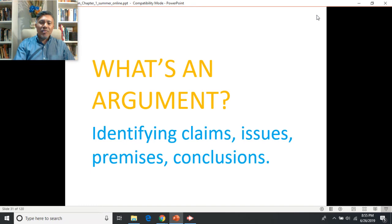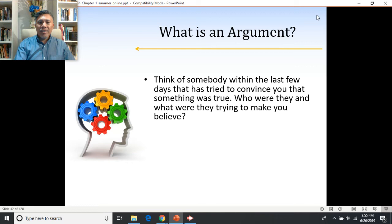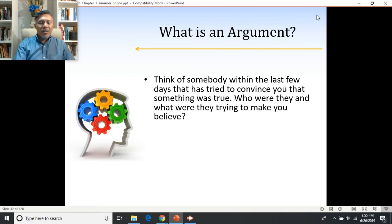Can you think of somebody within the last few days that has tried to convince you that something was true? Maybe there's somebody on a commercial trying to convince you what car to buy, or somebody in your family is trying to convince you who to vote for, or a teacher trying to convince you of a fact about history or science. Who was this person? What was that belief? Take a second and think about that.